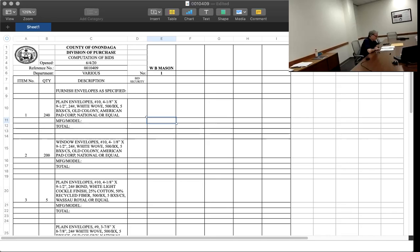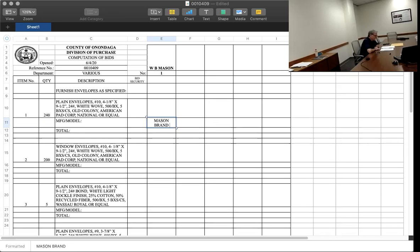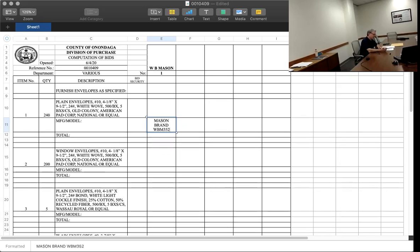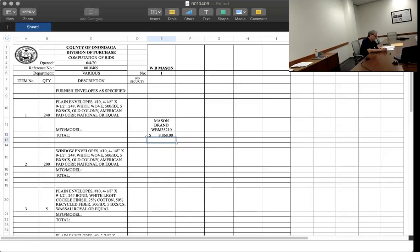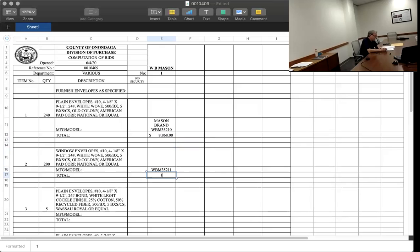It's Mason brand WBM 35210, $8,868. Second item is WBM 35211, $10,830.